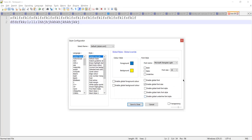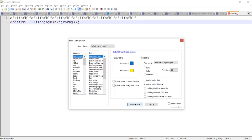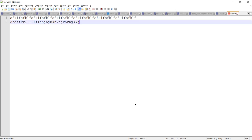If we uncheck the global font size option, there will be no effect, so we need to keep it checked. Now save and close. Like this, you can change the font size in Notepad++.